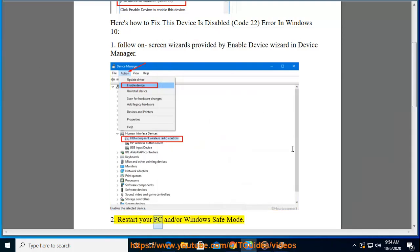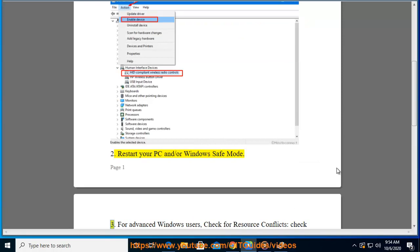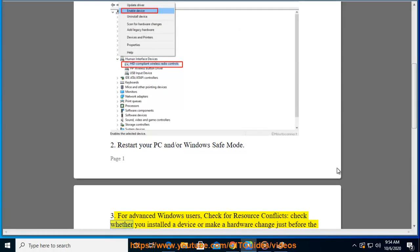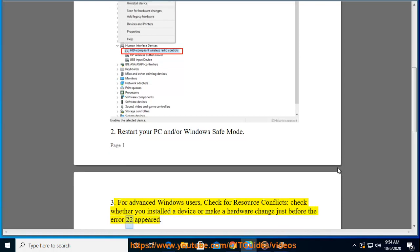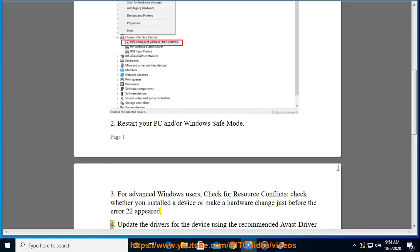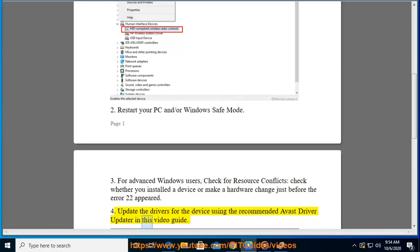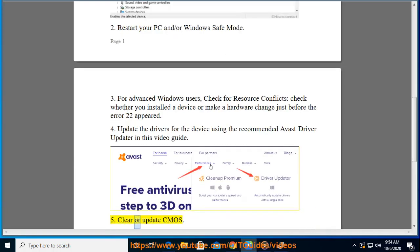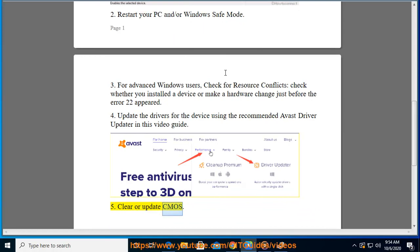2. Restart your PC and boot into Windows Safe Mode. 3. For advanced users, check for resource conflicts and whether you installed a device or made a hardware change just before the error 22 appeared. 4. Update the drivers for the device using the recommended Avast Driver Updater as shown in this video guide. 5. Clear or update CMOS.